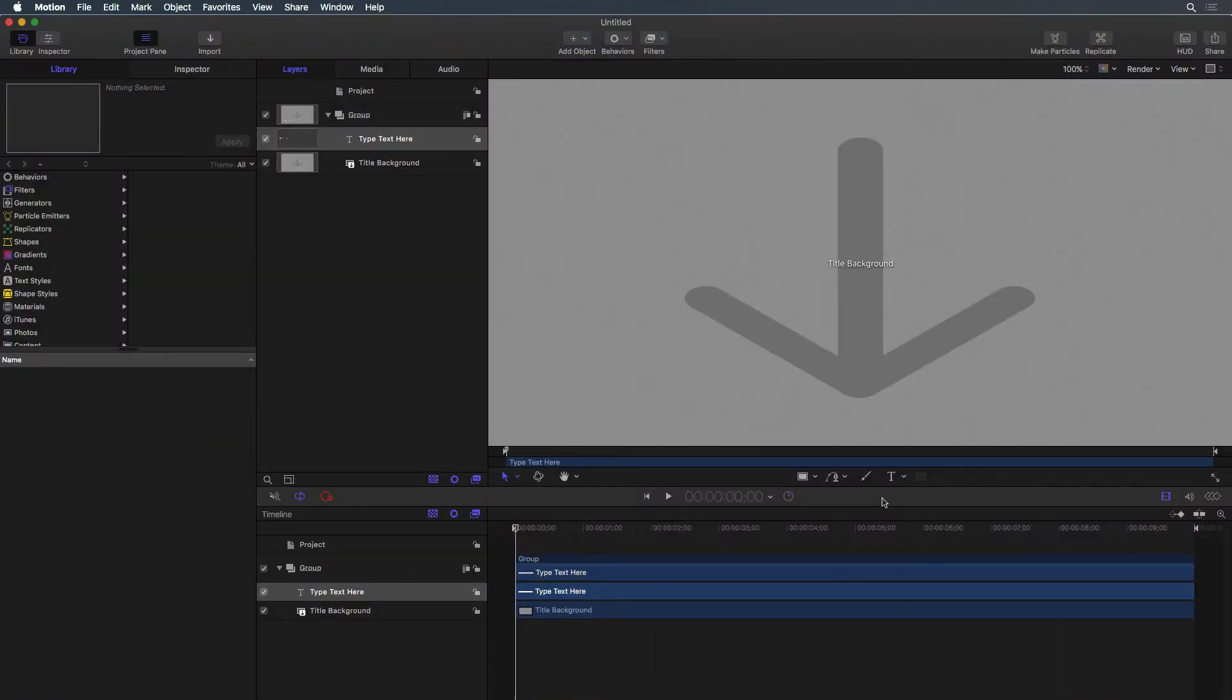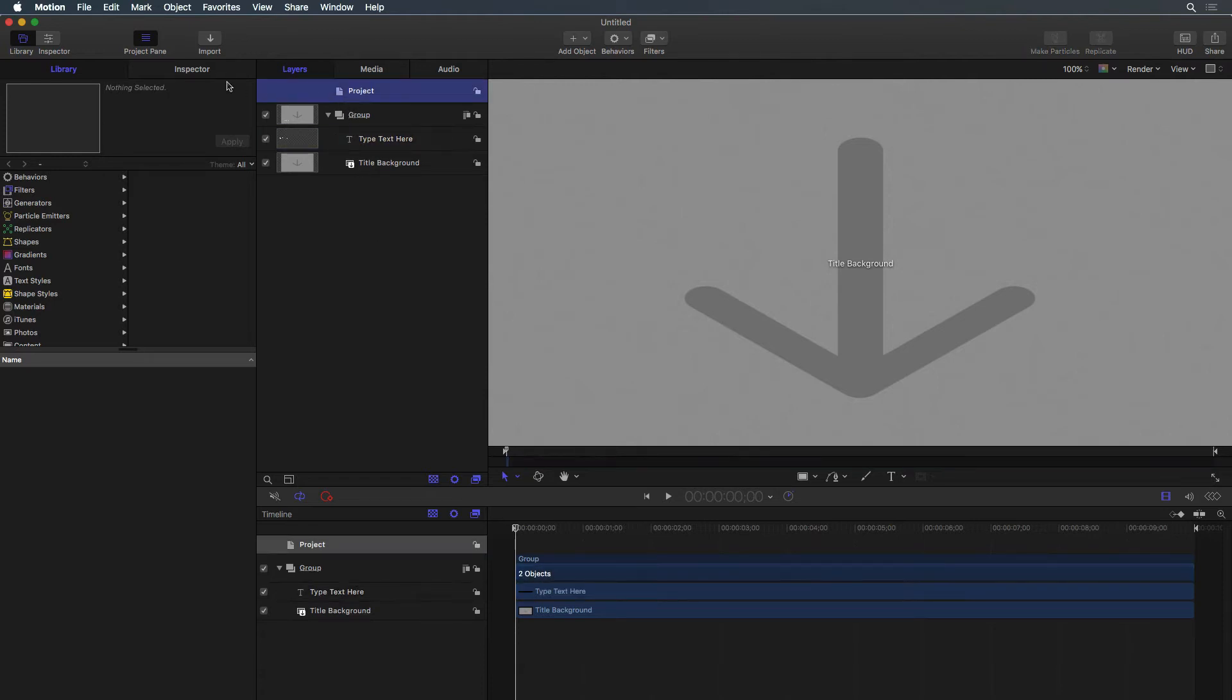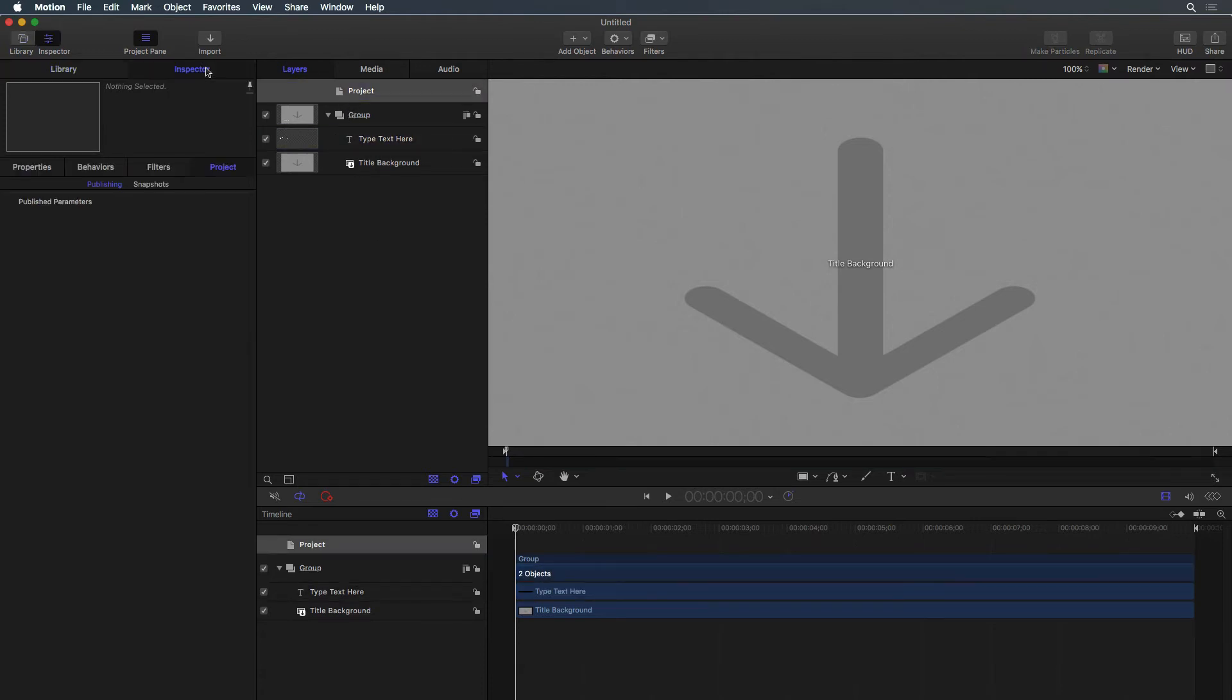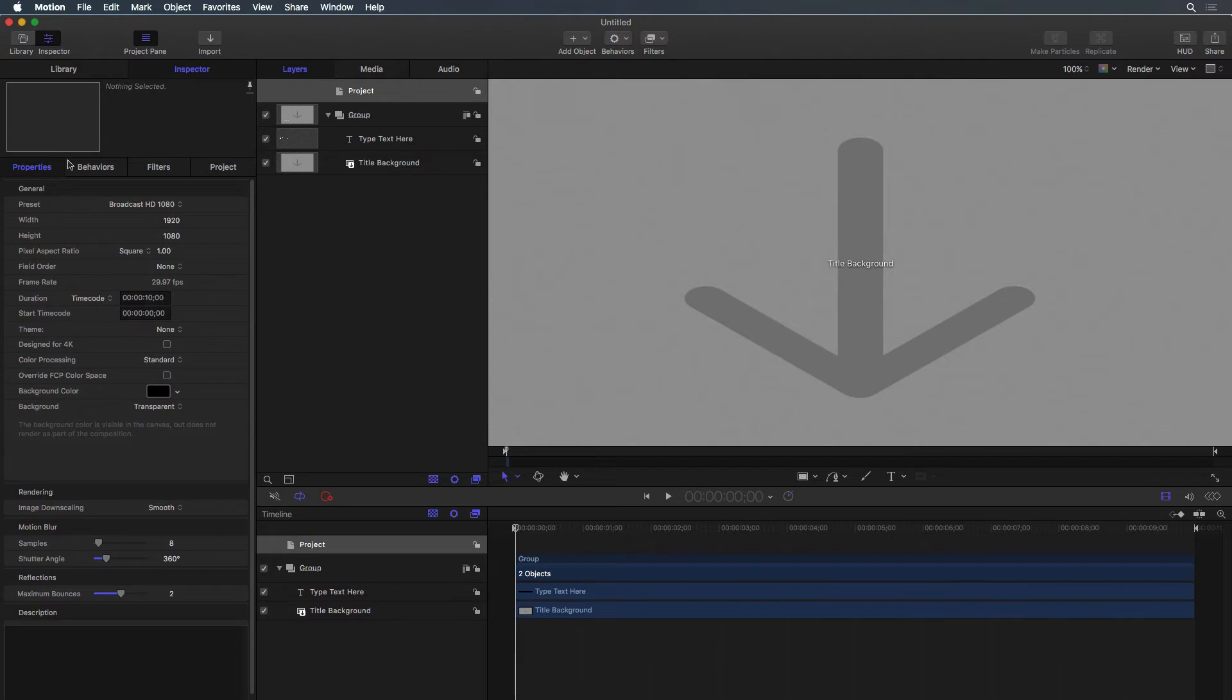Those settings can be adjusted by first clicking Project under the Layers tab of the Project pane, or from the Timing pane. Then locate the Properties Inspector to make adjustments.